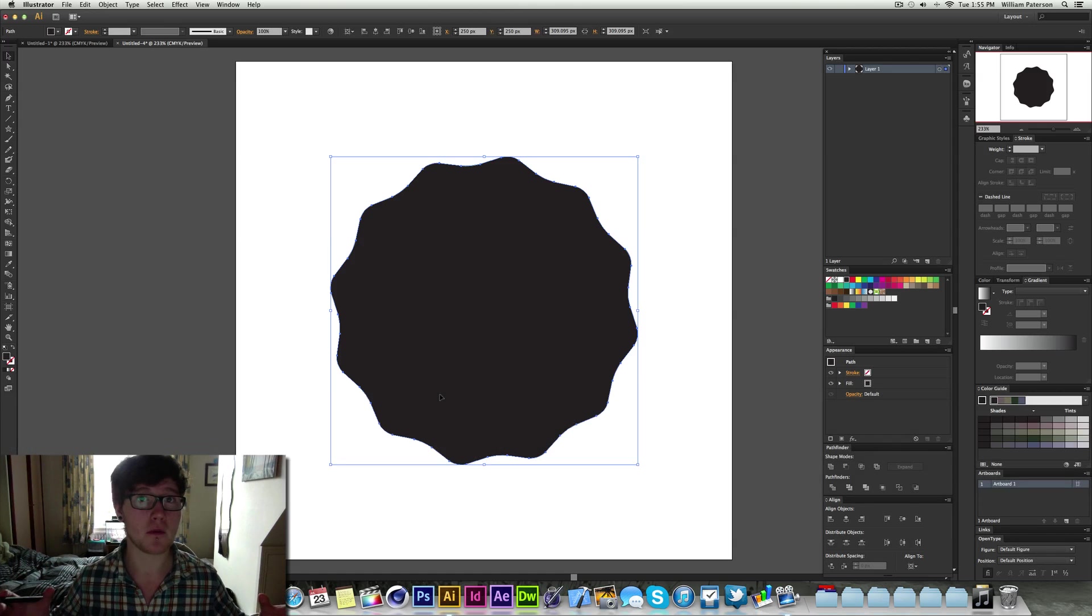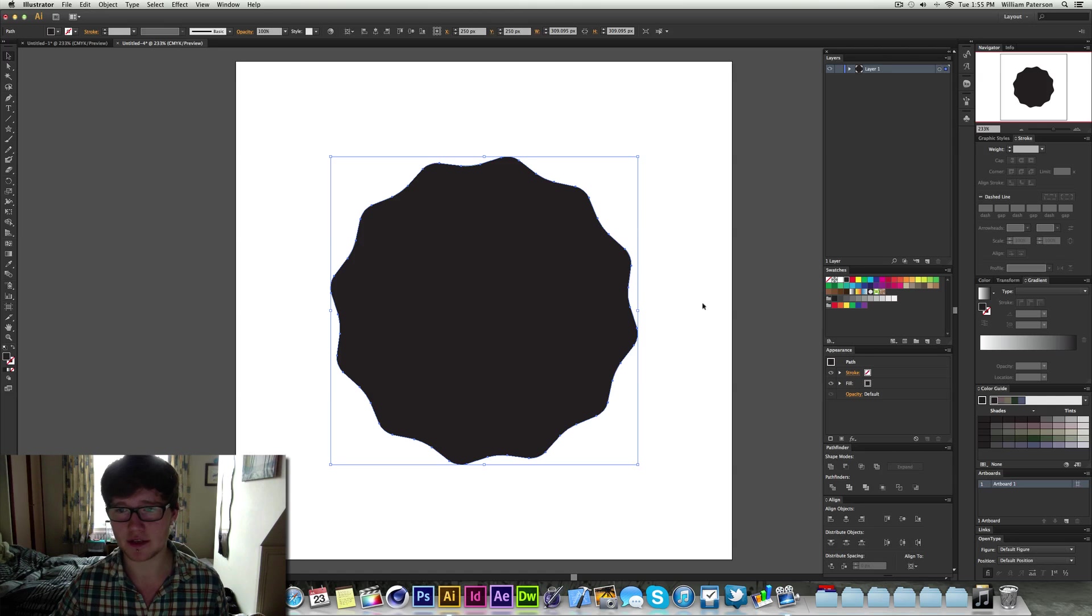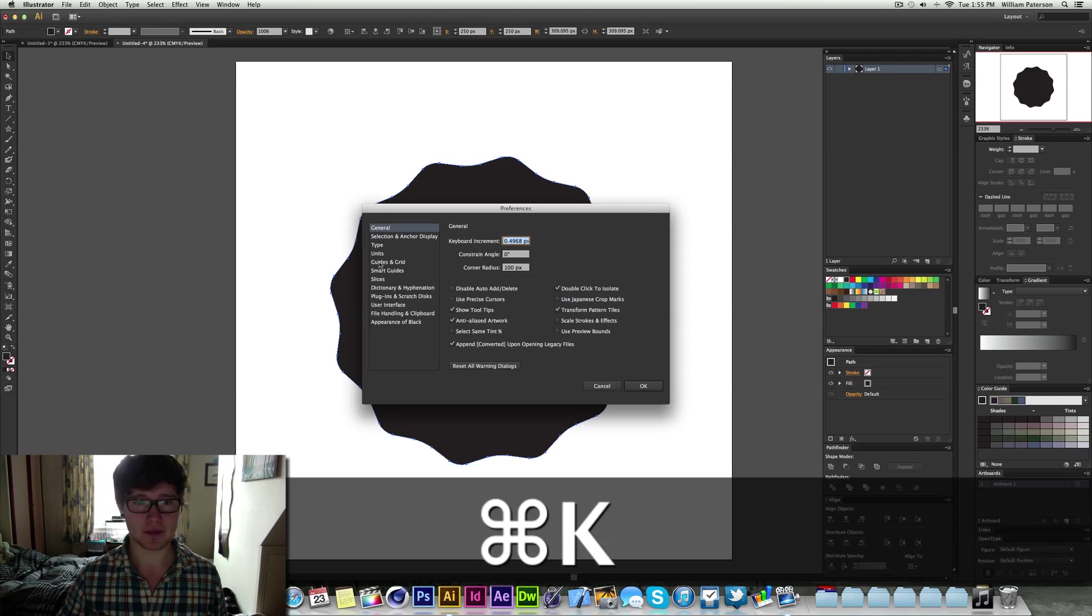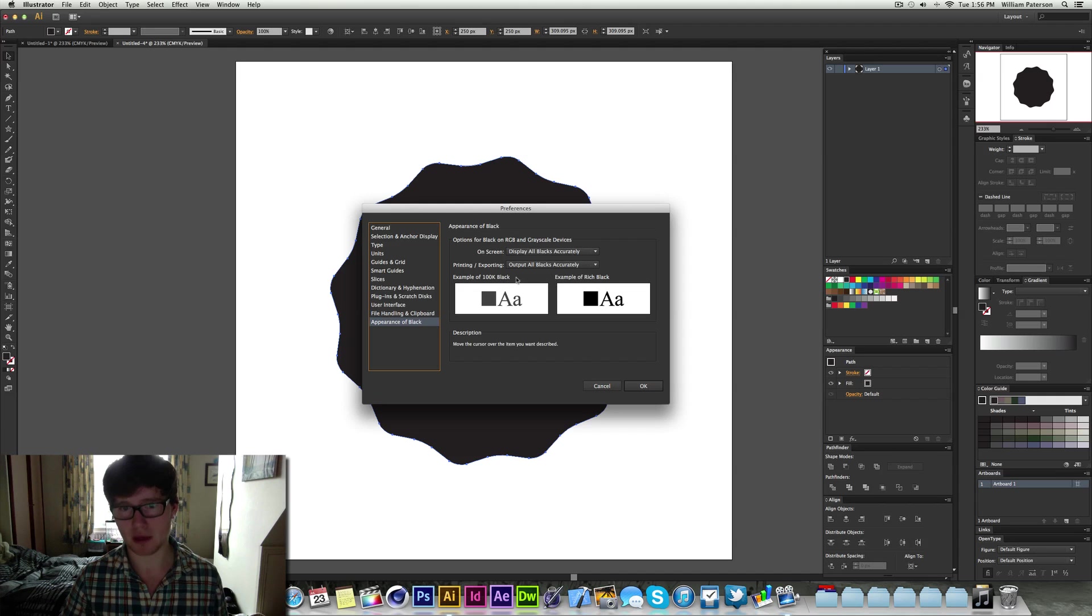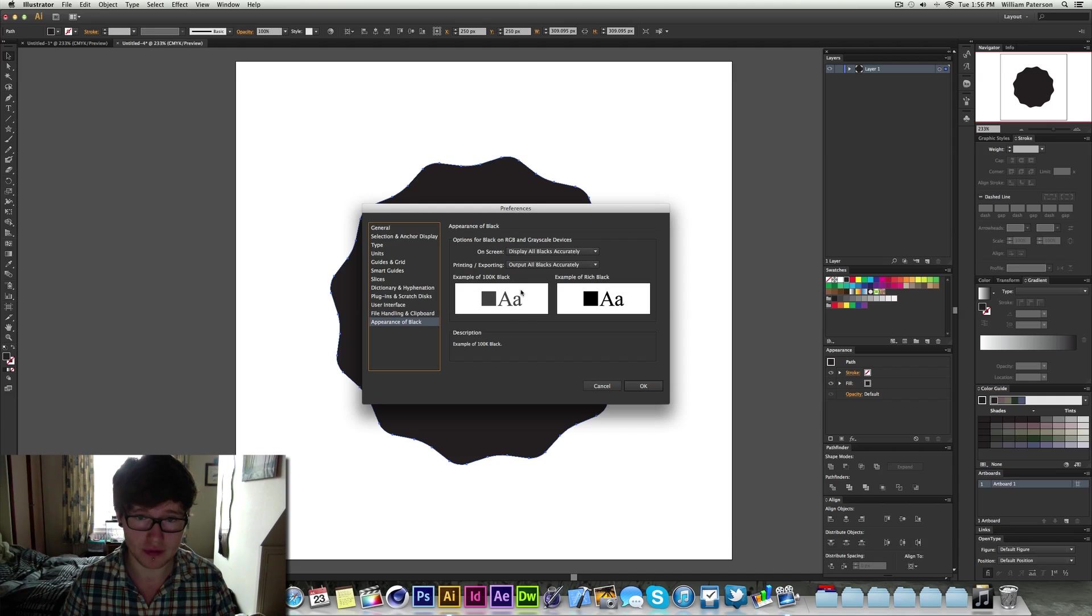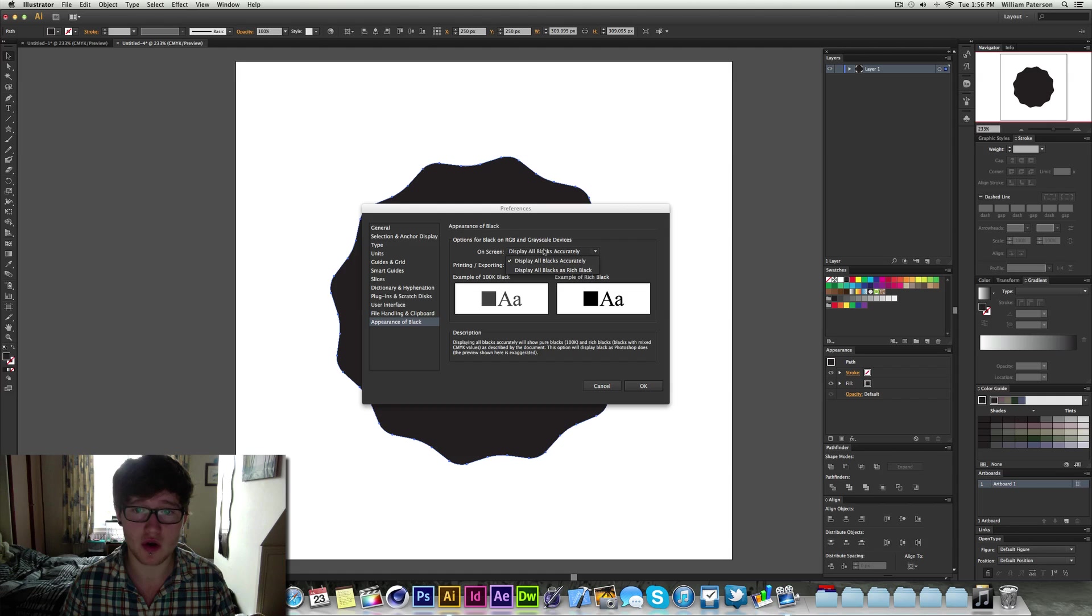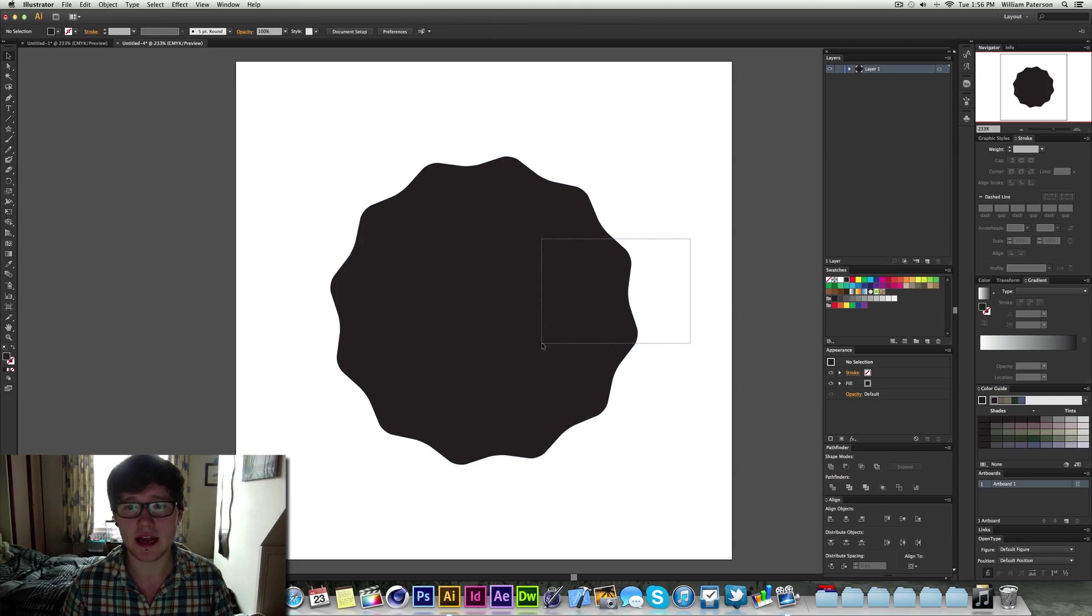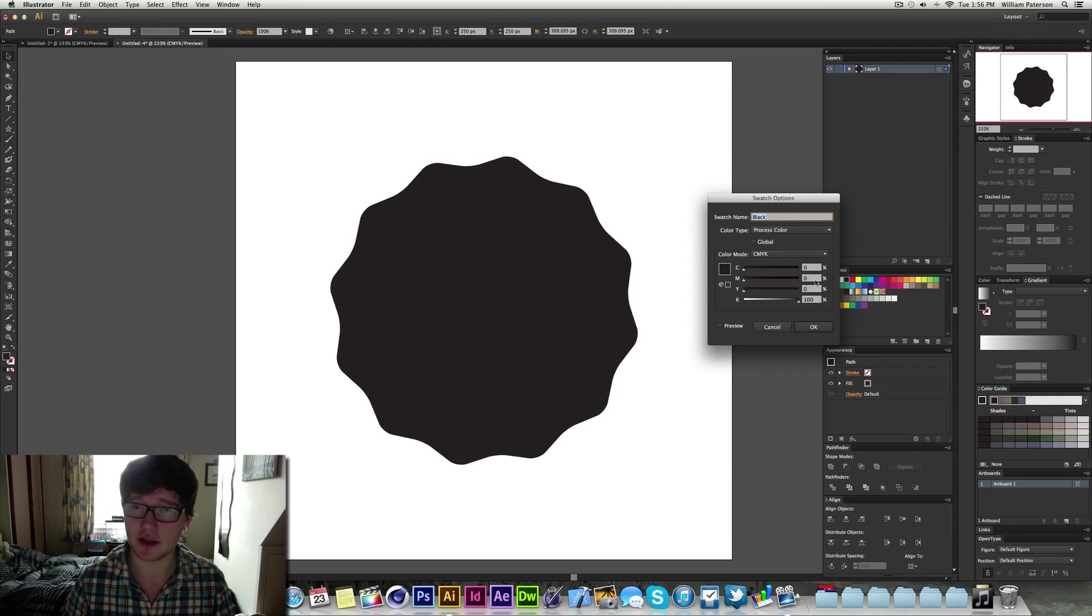I've done it on another video but this is a thing that no one's getting at the moment. So at the moment I'm using this swatch here, it's highlighted black, but the problem is it's not actually black. If we go to command K and go down to appearance of black, we've got an example of 100k black which means that the key in CMYK is at 100 which is the highest it can go. The example of rich black you can see that's really black compared to the grey there. Go into this and go to display all blacks accurately instead of display all blacks as rich black.